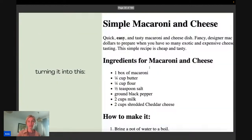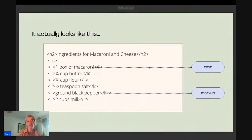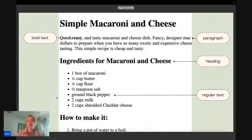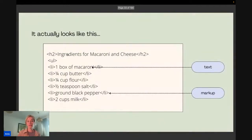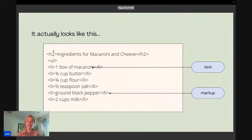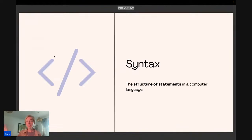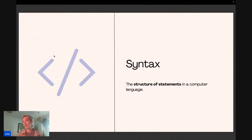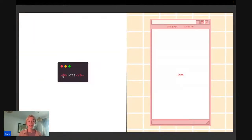For example, we can take some boring plain text and use HTML elements to make it look structured — like 'Ingredients with macaroni and cheese' becoming a heading. As you might notice, there's a little tag here and a tag here making this a heading. This is actually HTML syntax. Syntax is the structure of statements in a computer language. HTML starts with an opening tag and a closing tag, and together these two tags make up an HTML element.